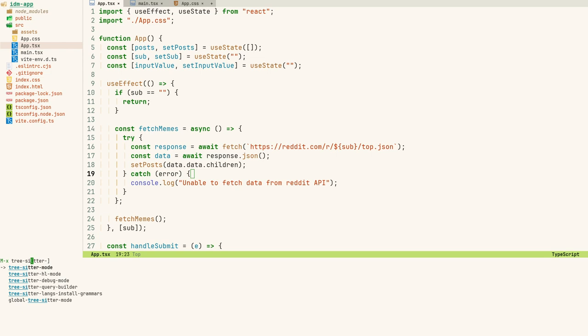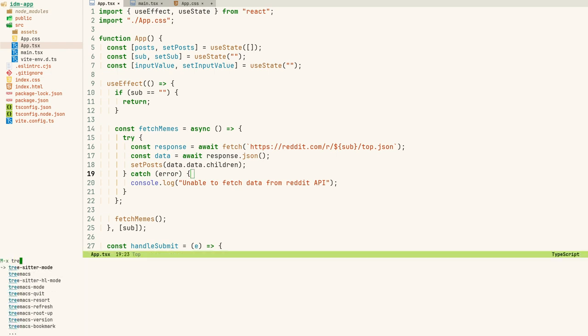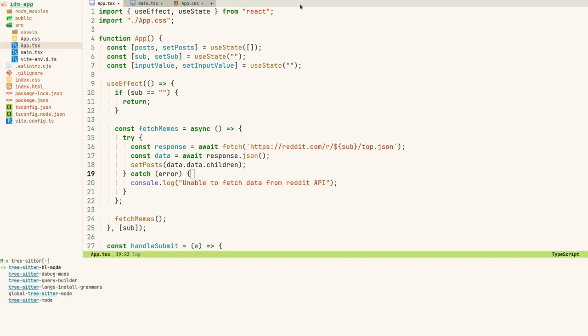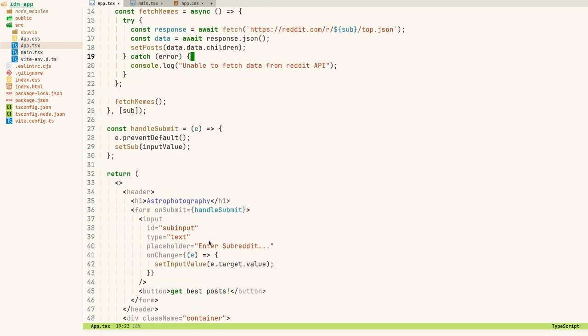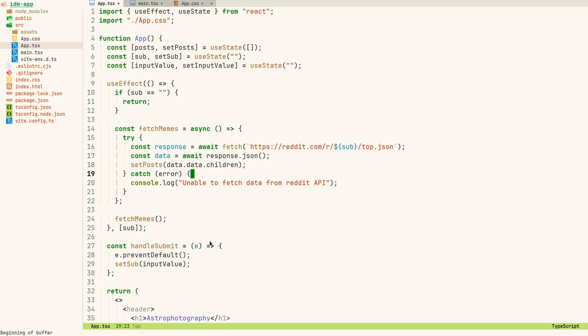Tree-sitter is also helping me with code folding. Let me show you — I'll run tree-sitter-hl-mode and you can see the color scheme change. I'm not sure if you noticed, but this color scheme is actually much better.